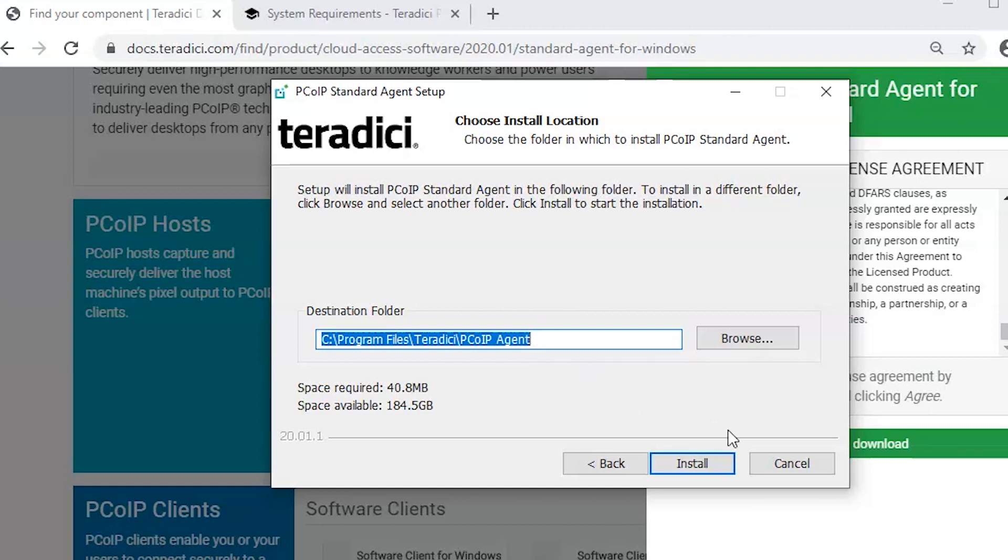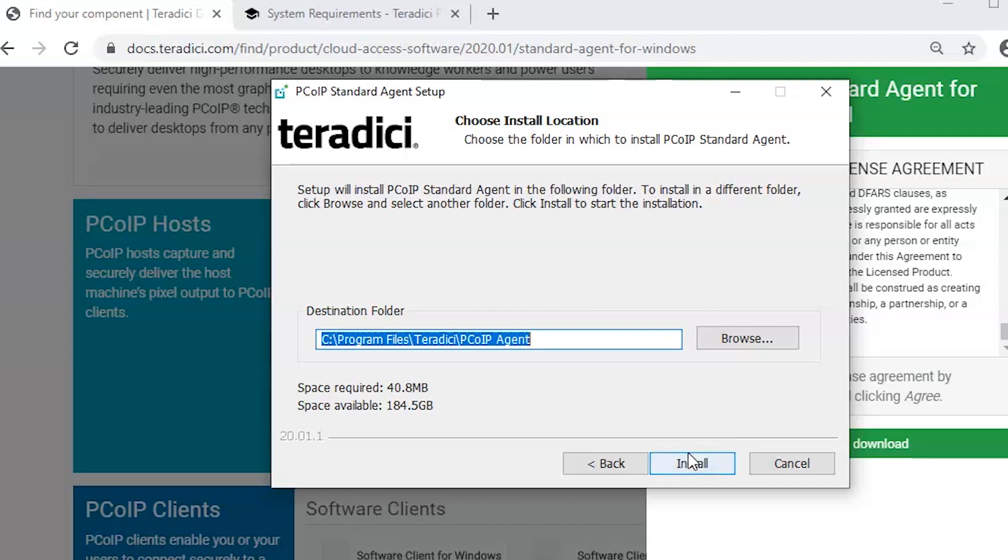Once the installation starts, there is one limitation of the Standard Agent: when the system is being used locally with this monitor locally attached, the cursor won't be visible at the time. It will work but it won't be visible. However, if we connect software client to this host, we will be able to see the mouse cursor. The PCoIP session will be very smooth with no lags or interruptions. The only limitation is when the Standard Agent is being used locally on bare metal.